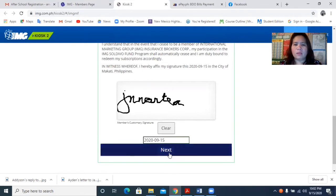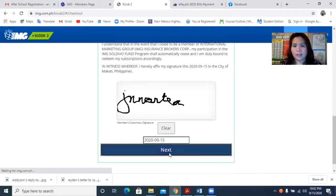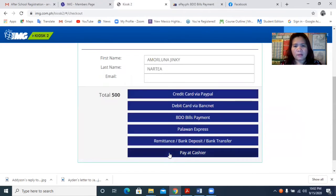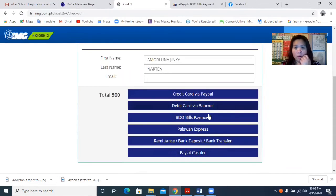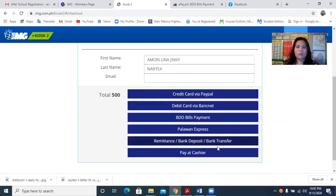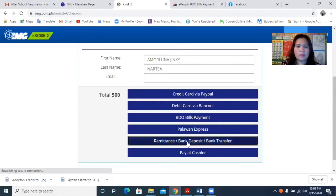Then click the next. Then it says here how I am going to pay for this one, so maybe I will just click the remittance.